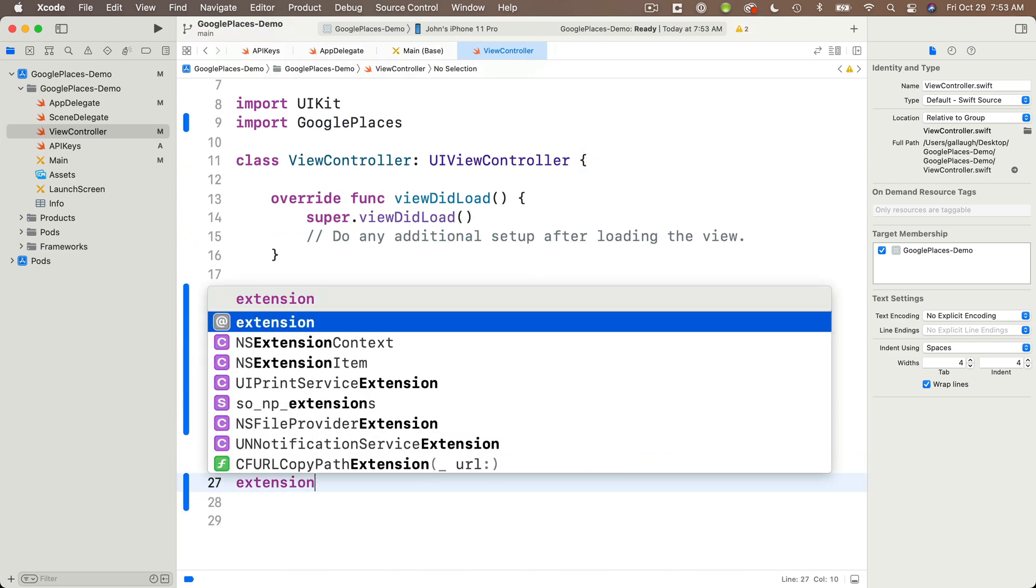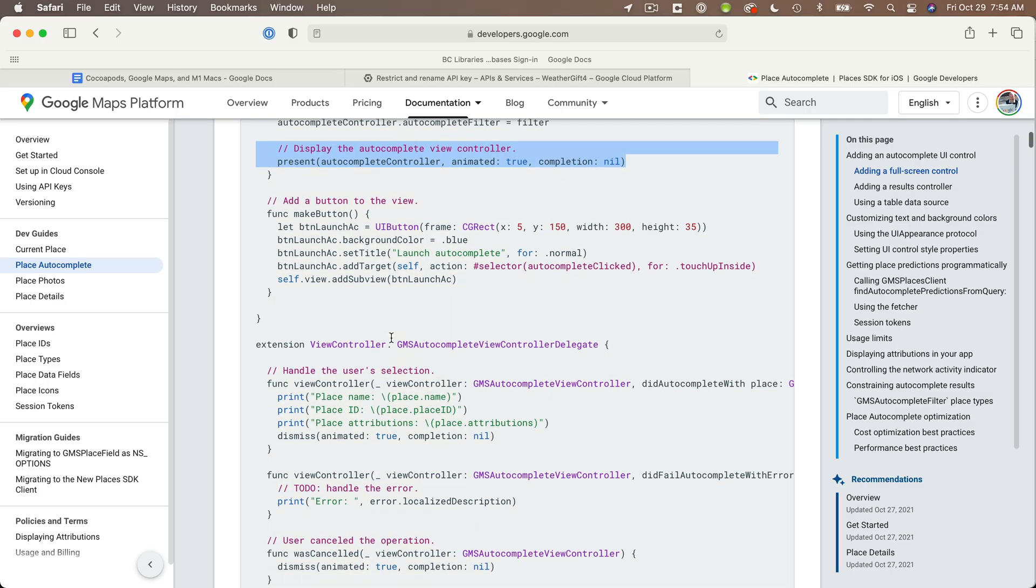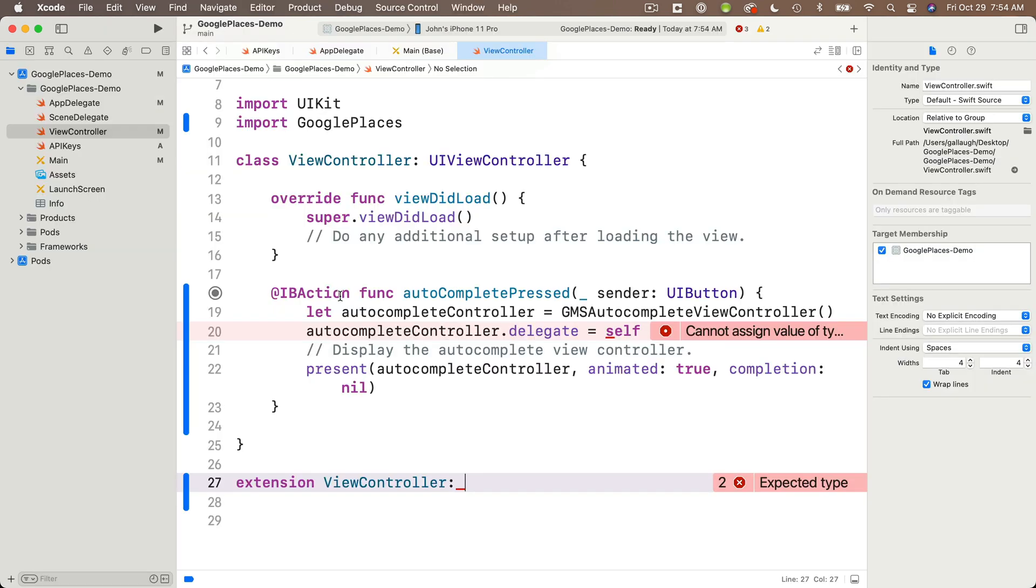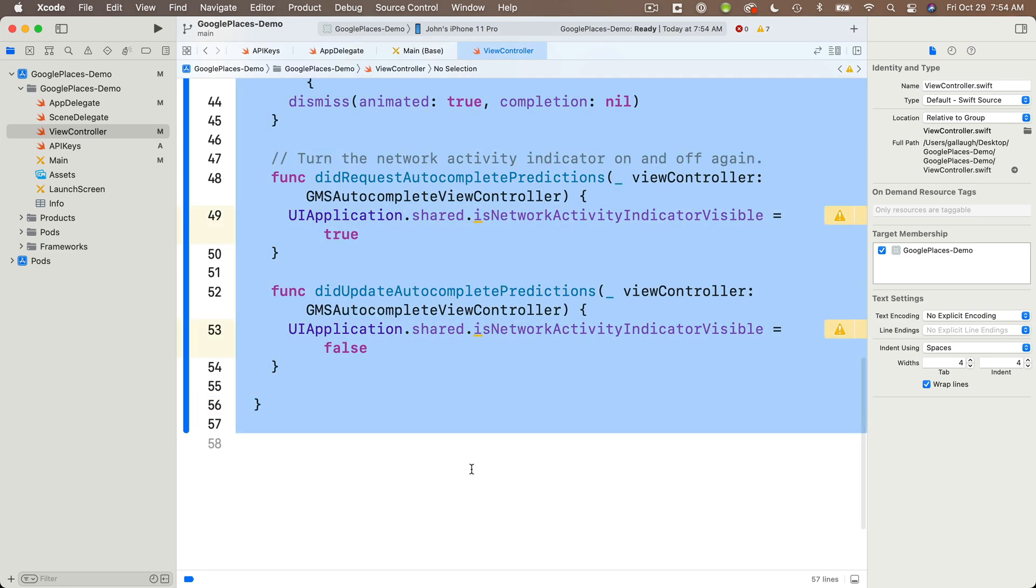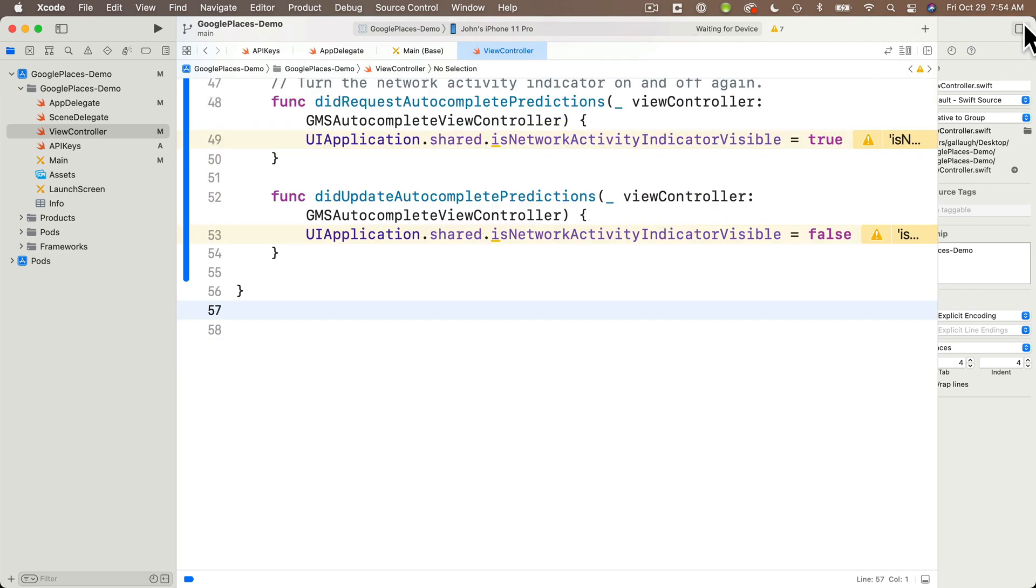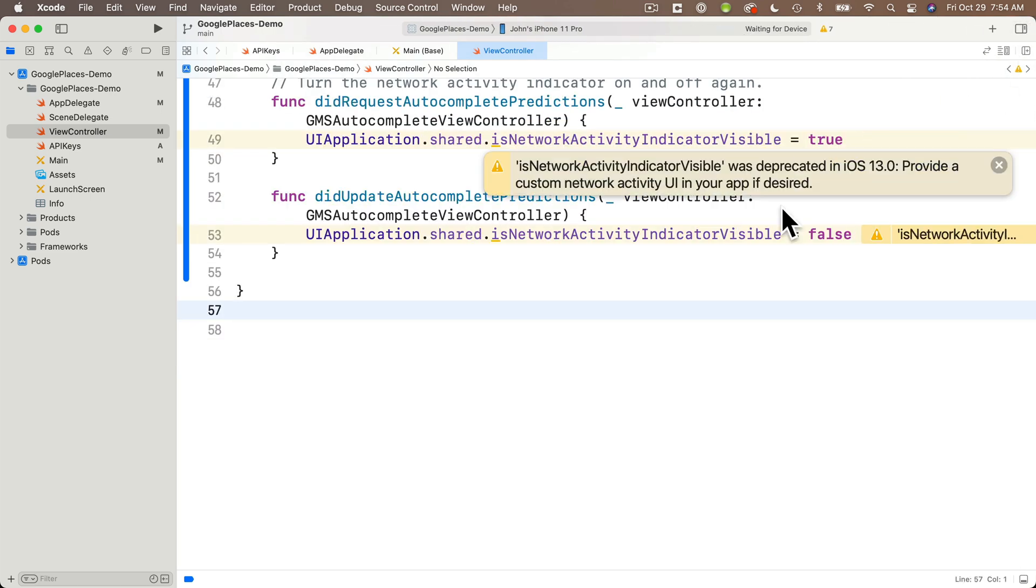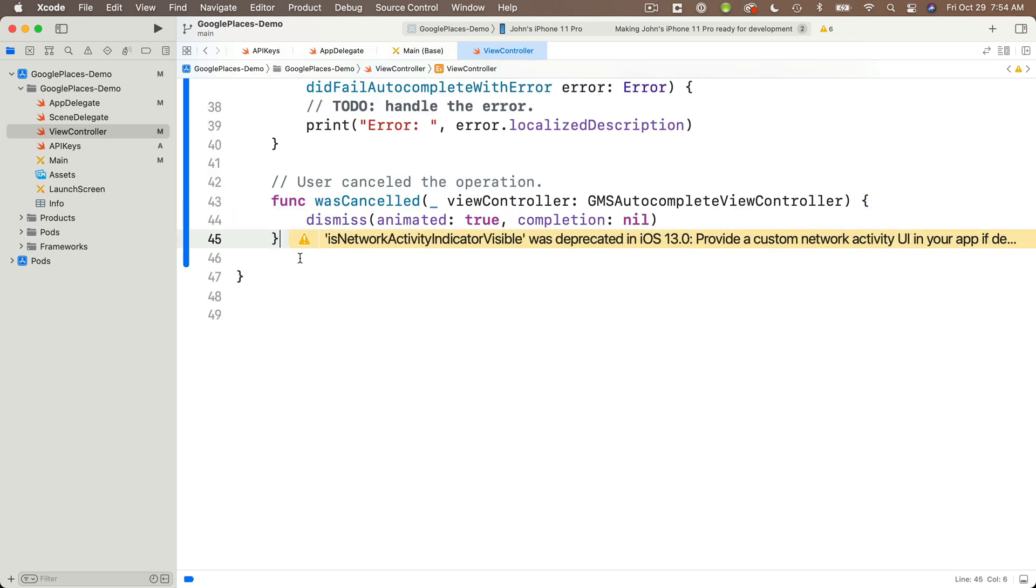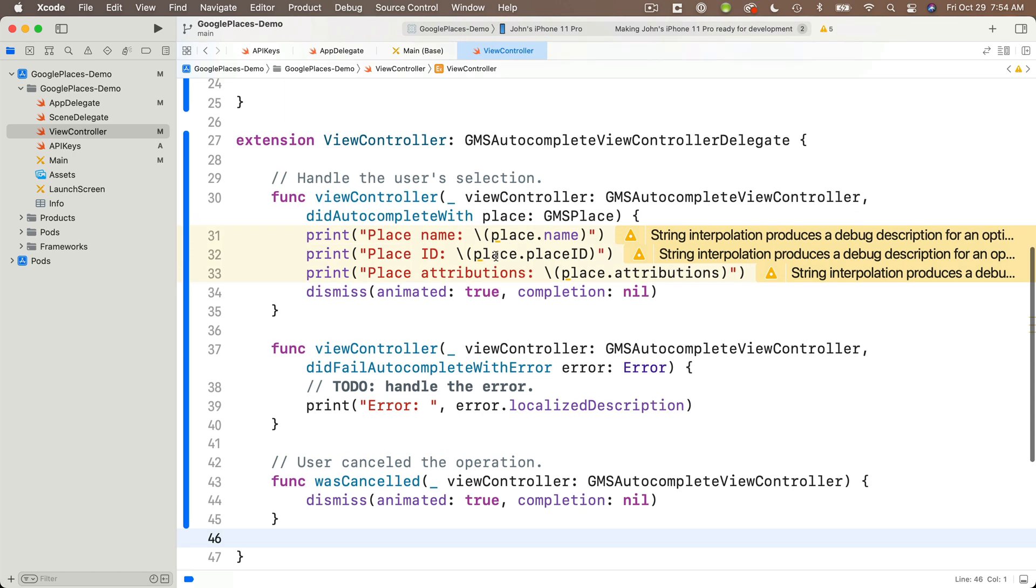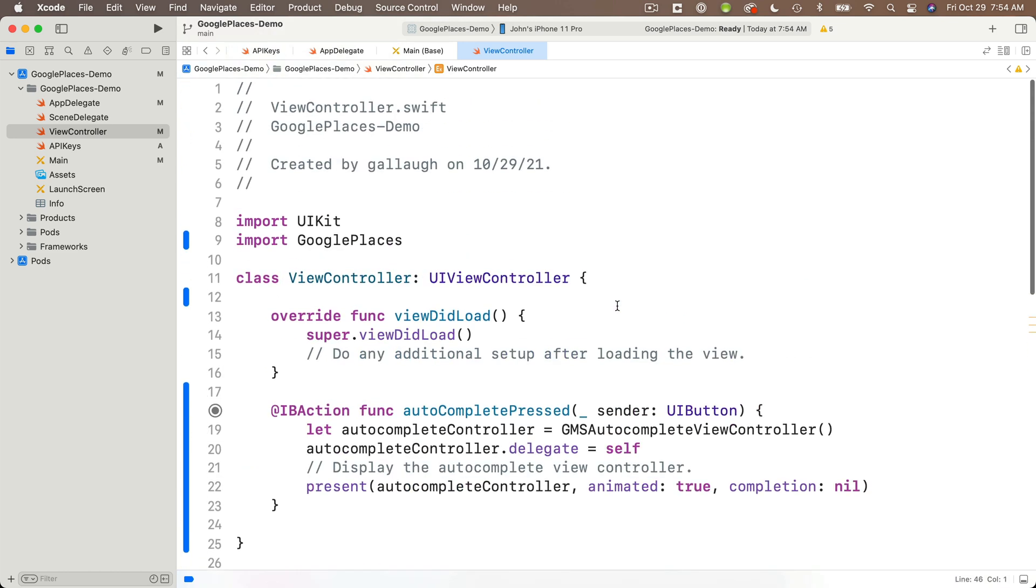Then I'm going to set up the view controllers extension the same way Google has it on their page. So down below, I'm going to say extension view controller colon. I'm going to return to the webpage here and highlight everything after the colon, from this GMS all the way to the close curly, copy that, paste that back into my code. Xcode will show you two warning lines for these last two functions. Google for some reason is still distributing deprecated code. So I'm going to highlight these last two functions being identified by Xcode as deprecated and delete them. Don't worry about the additional warnings you'll see up here for the print statements. We're just demonstrating to make sure Google place auto complete will pop up and work in our app.